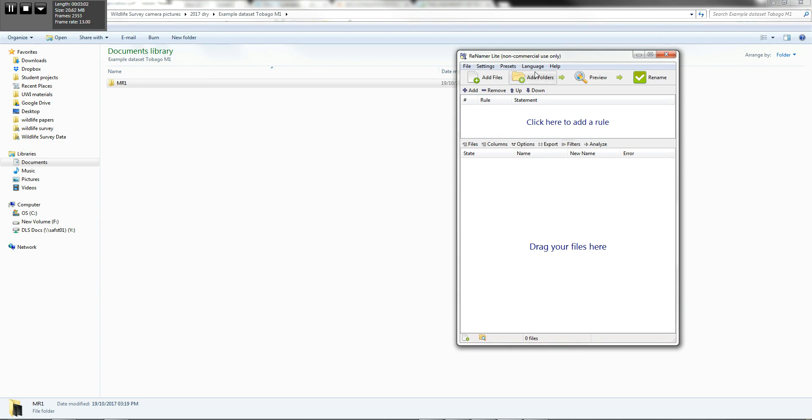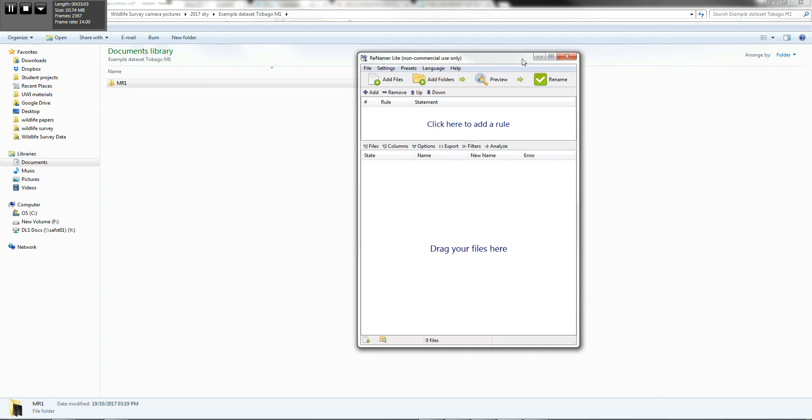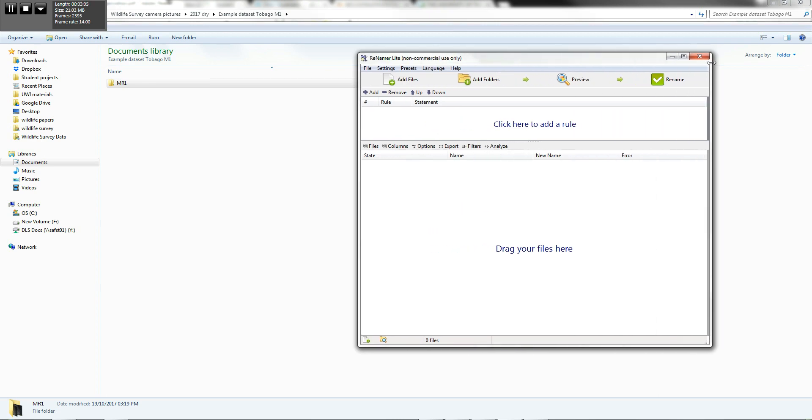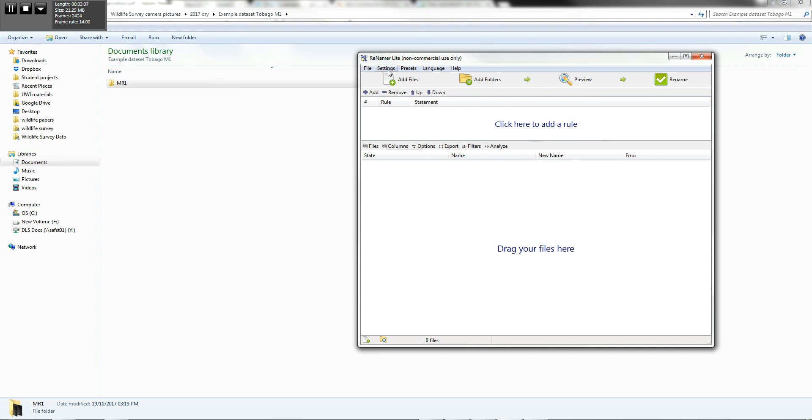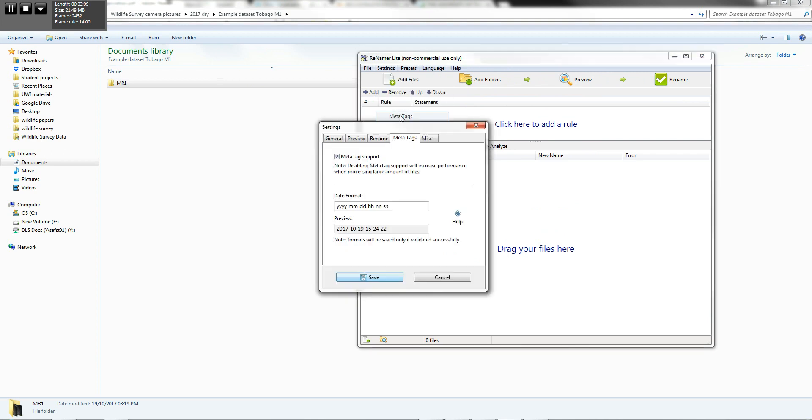When you first open Renamer, you need to set a couple things up. So under Settings, you go to Meta Tags, you want to just make sure that your date format is in year, month, day, hour, I don't know why this is NM, but it's MM being the same thing, SS. And you see that the format is exactly as you want it.